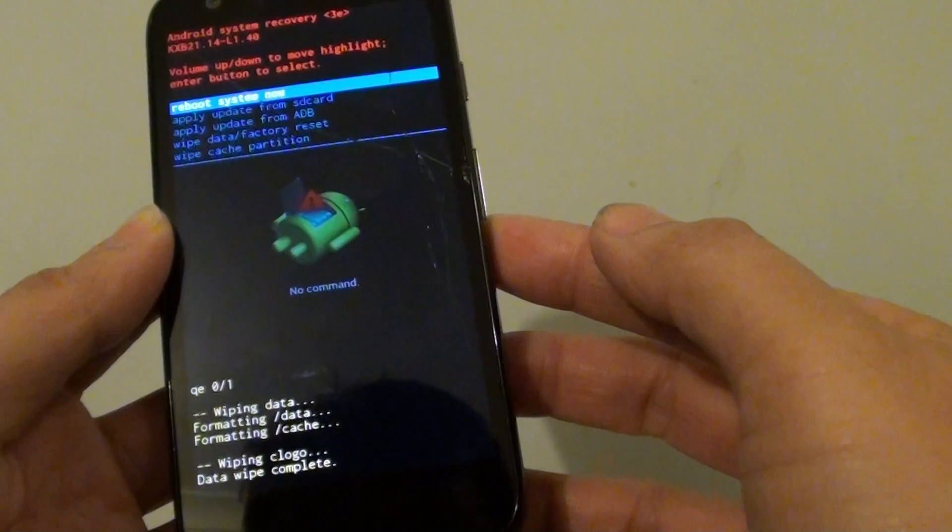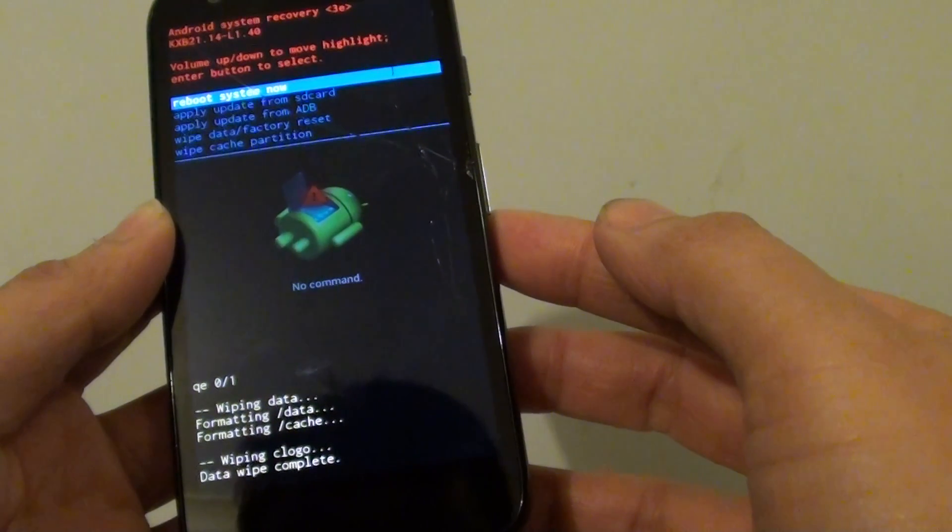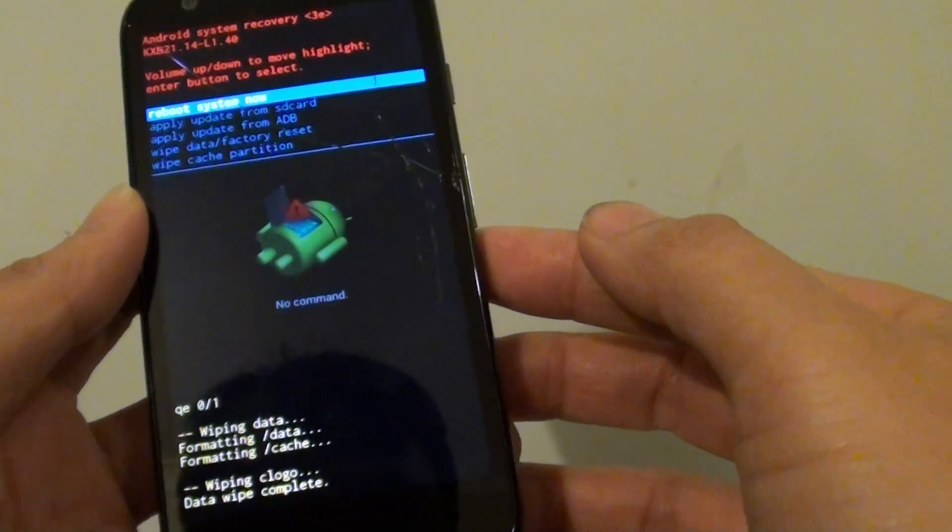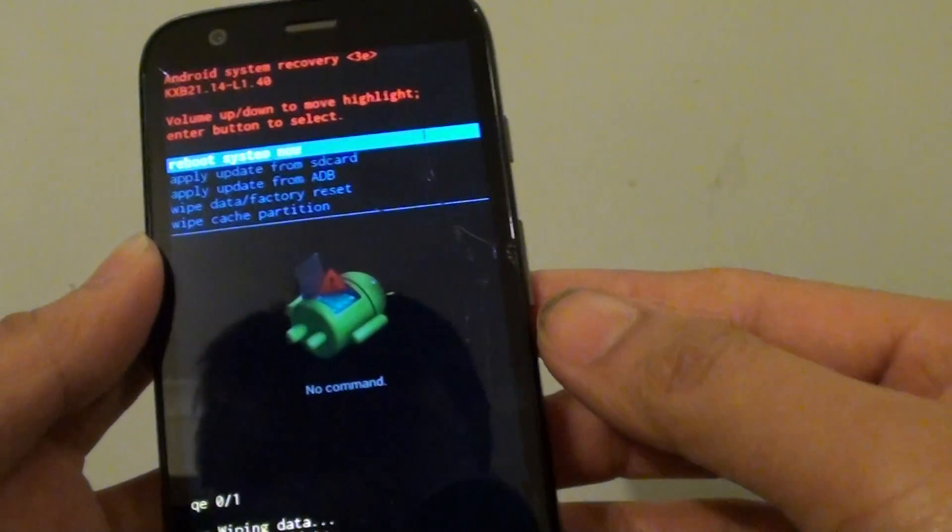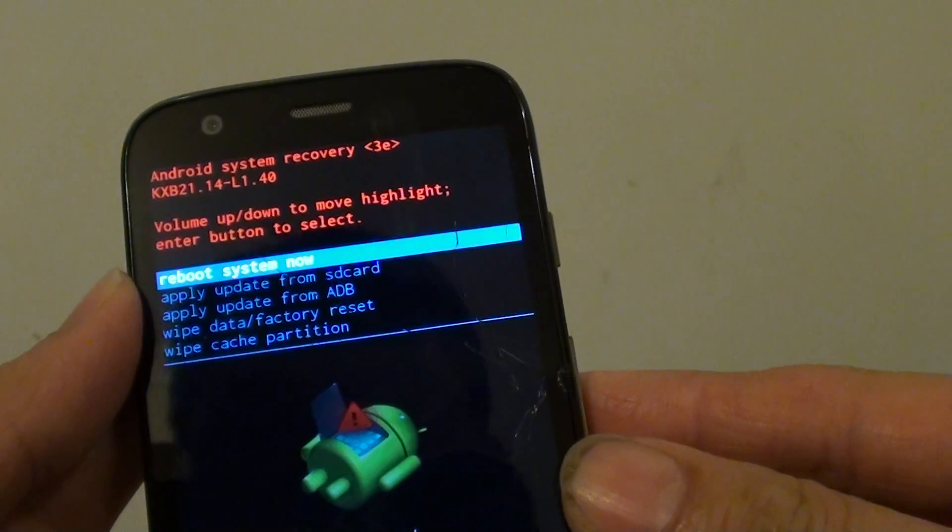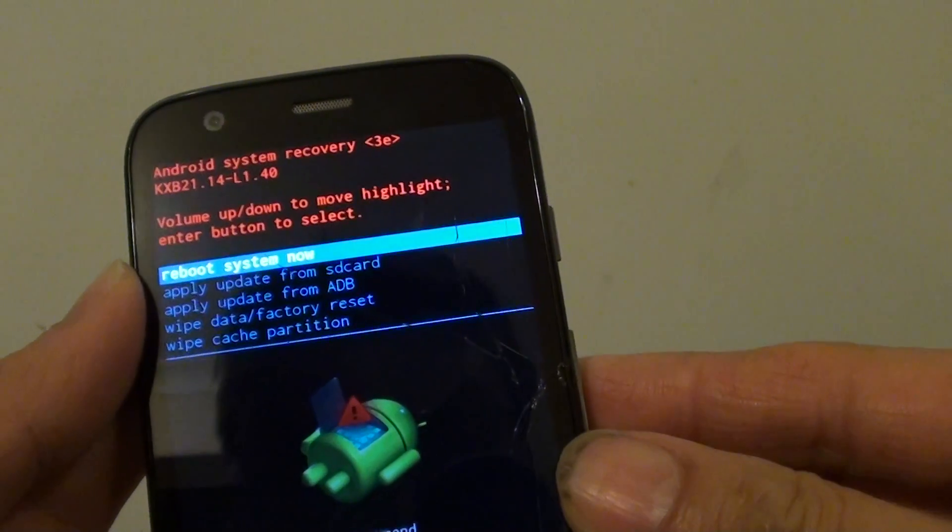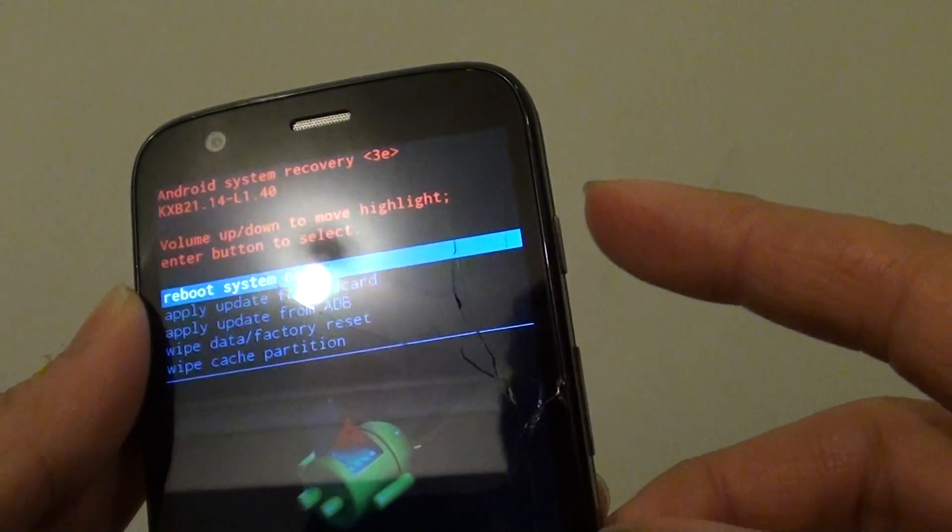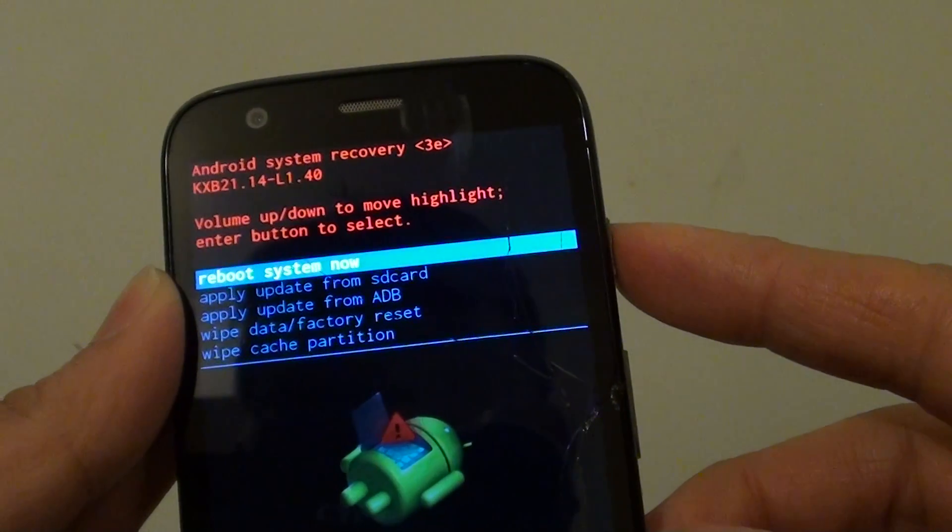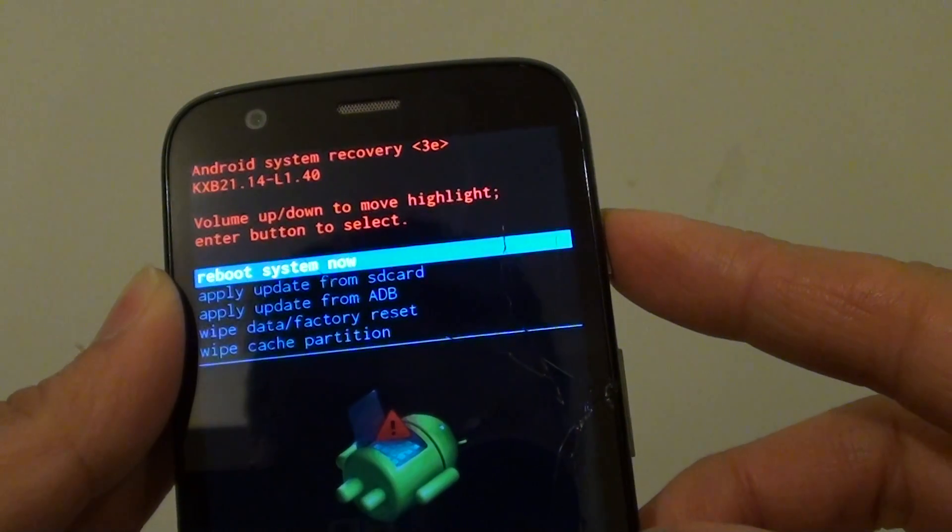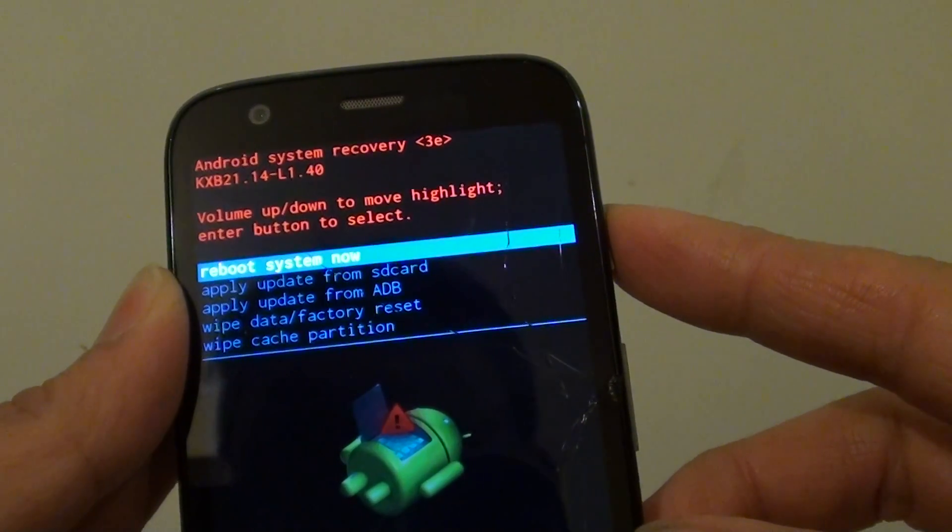So here it says wipe data is complete. So all you have to do now is simply just reboot the phone. So pressing on the power key here at the top to reboot system now.